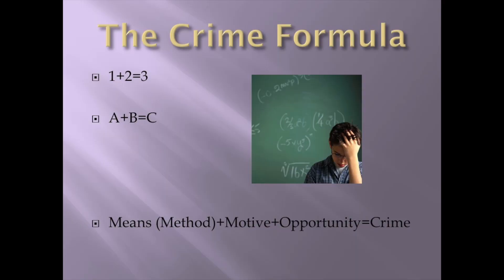So there is a formula to crime. Everybody knows about 1 plus 2 equals 3. We know if you go into geometry, side A plus B equals side C. But there is a crime formula.